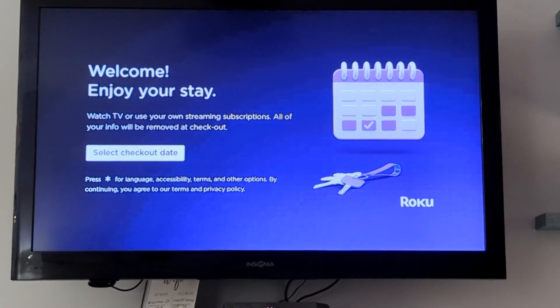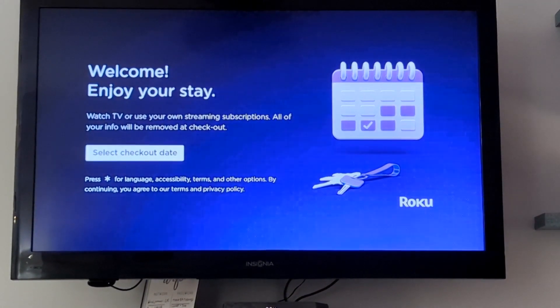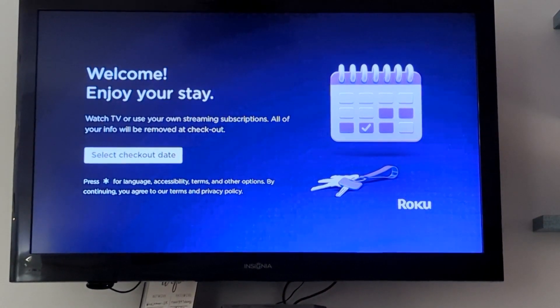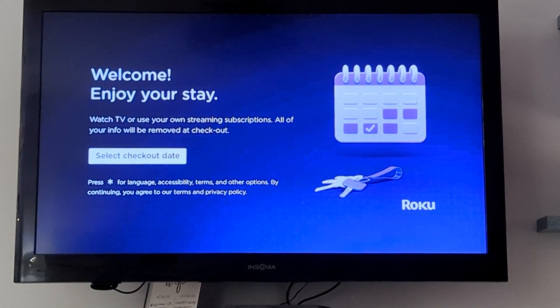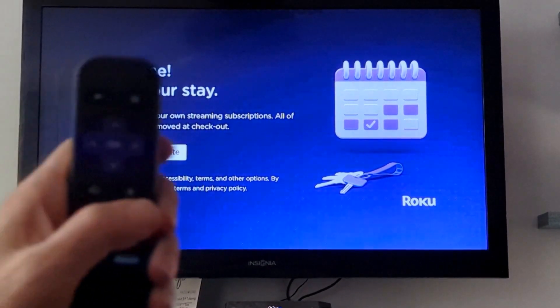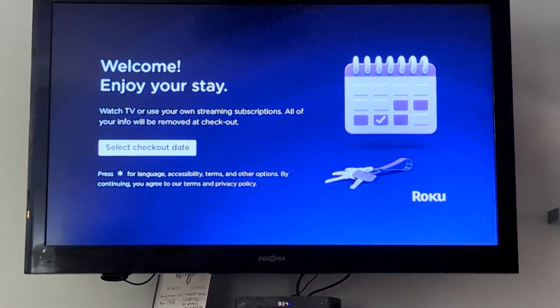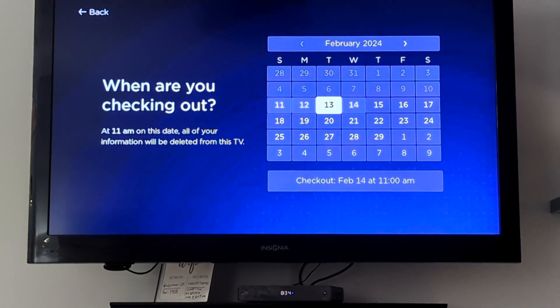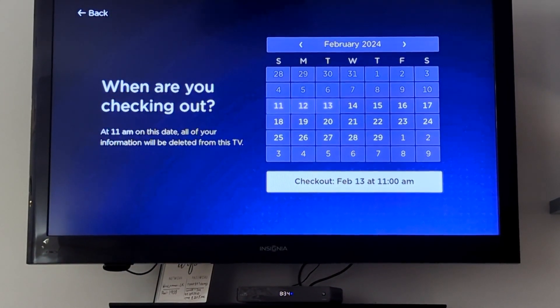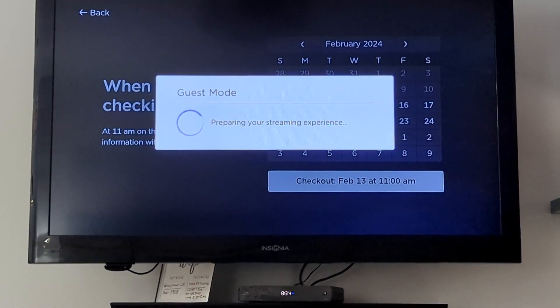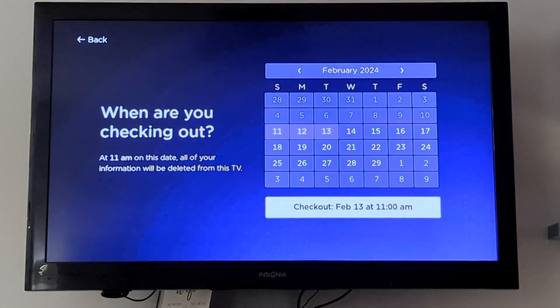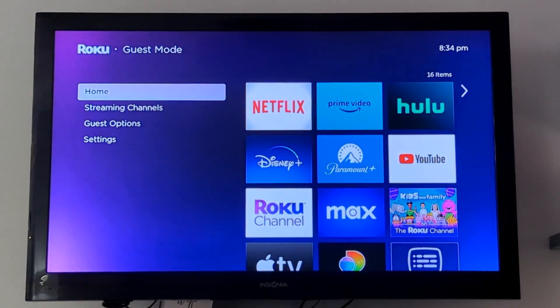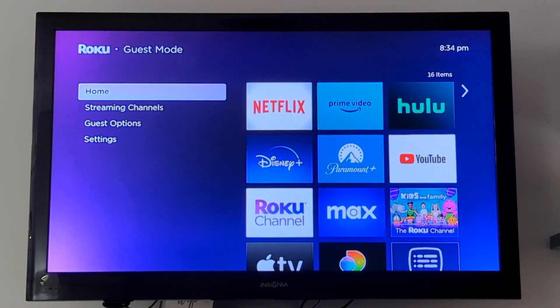That will set you up to use the streaming services through Roku, and it will come up with a screen that says 'welcome, enjoy your stay, select your checkout date.' So you want to take the Roku remote and go ahead and select your checkout date. The reason for this is it will allow you to log in to any of your streaming services and it will automatically log you out from those services without you having to do anything on your checkout date.